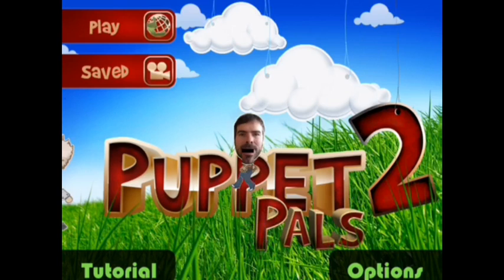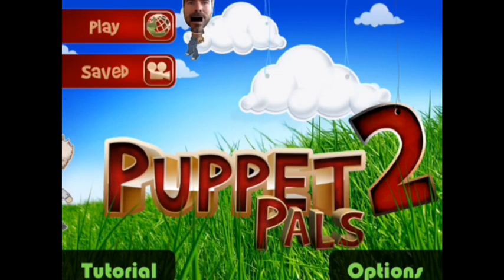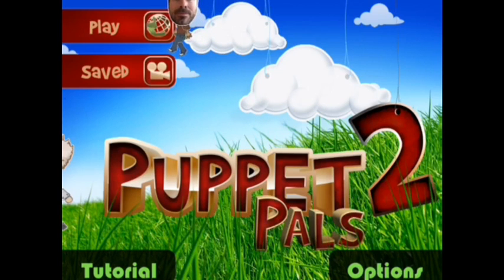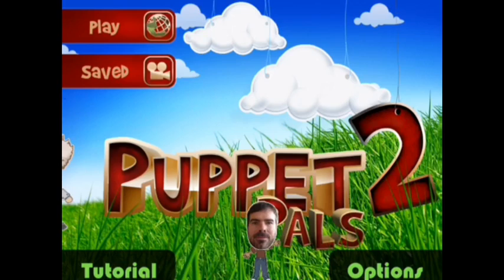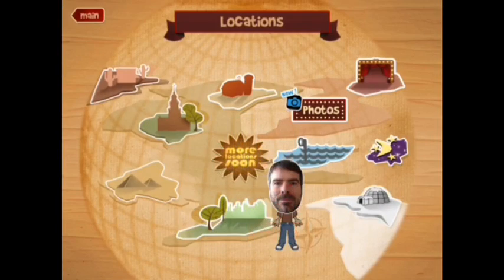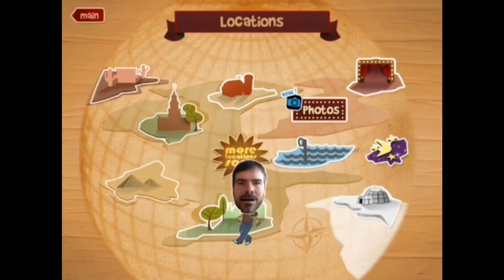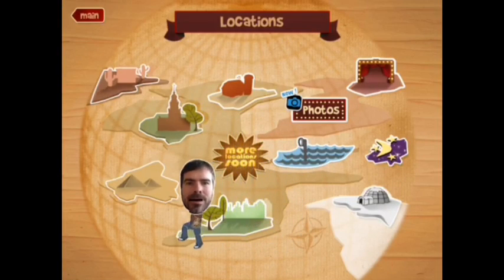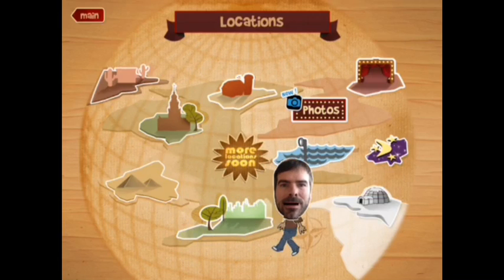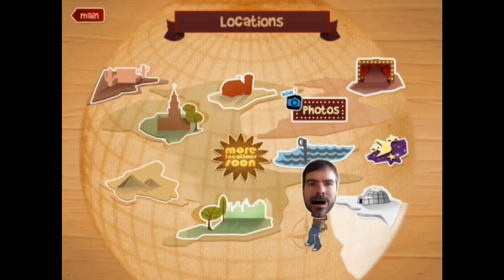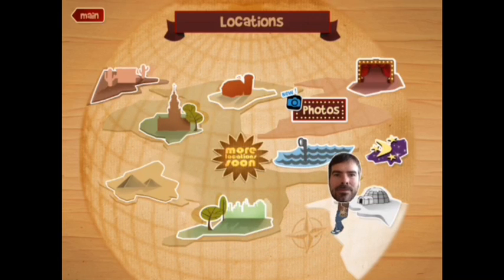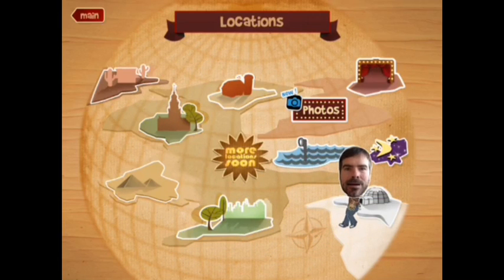Press play right over here to start your project. Now you need to choose a location or the backdrop of your animation. You can select a location from the different options presented.